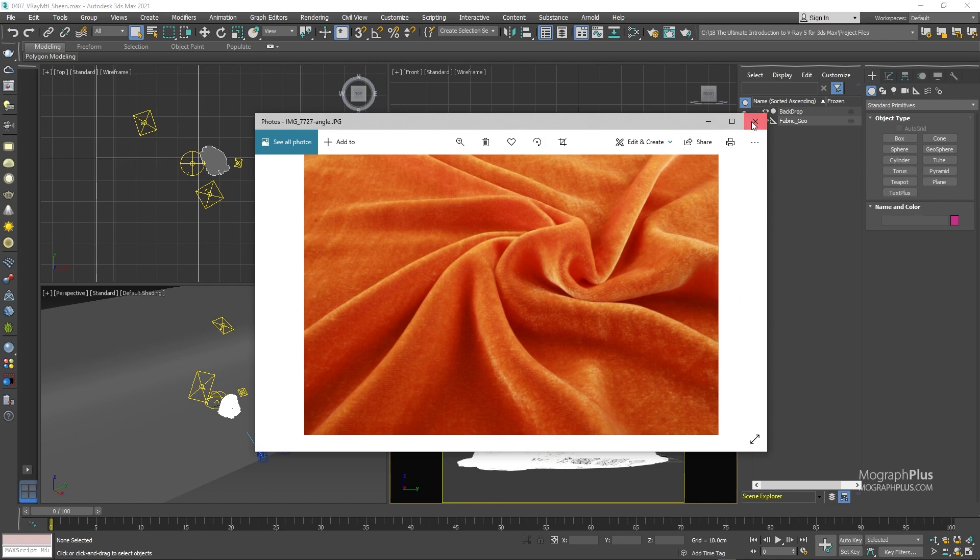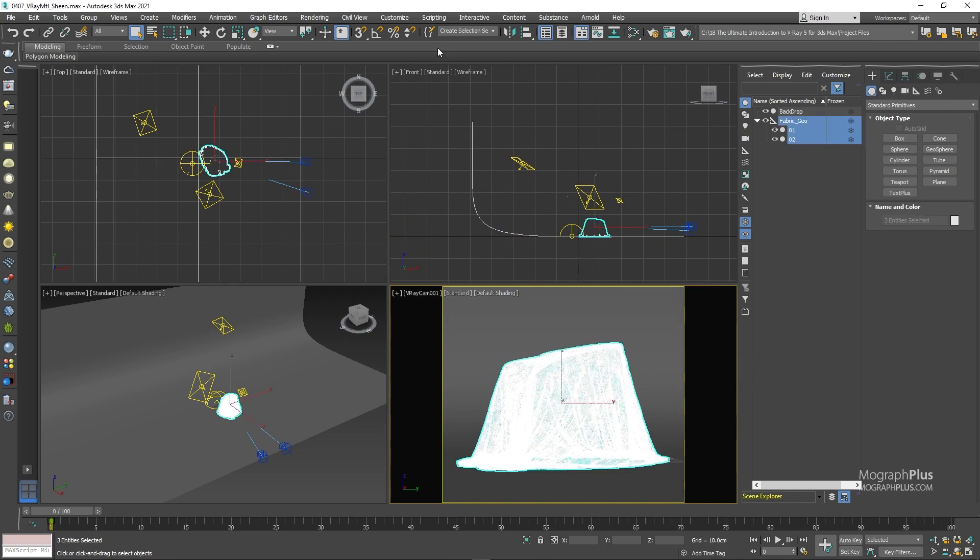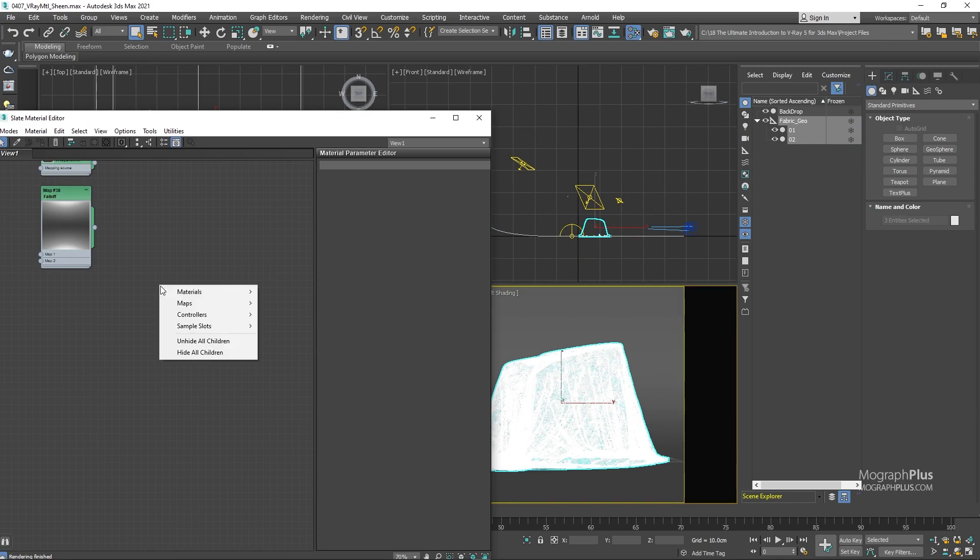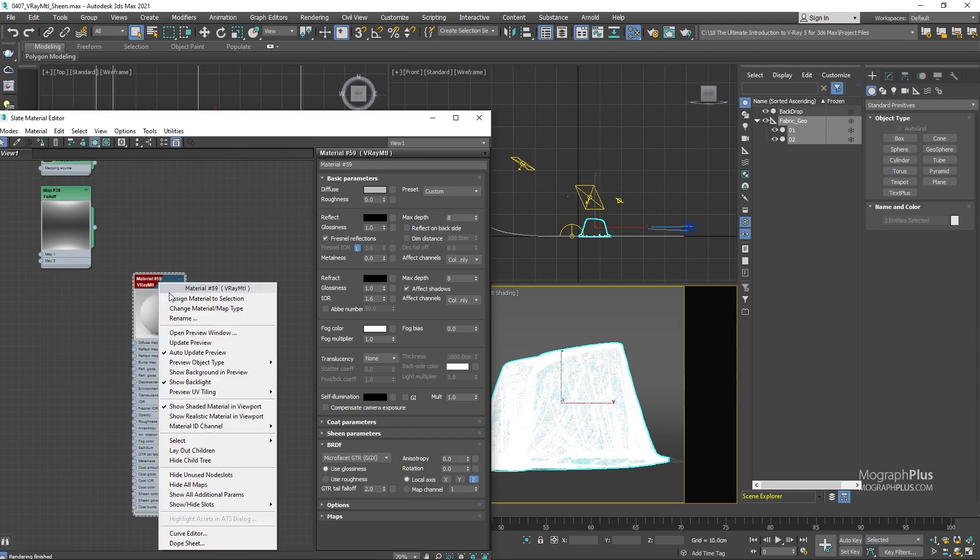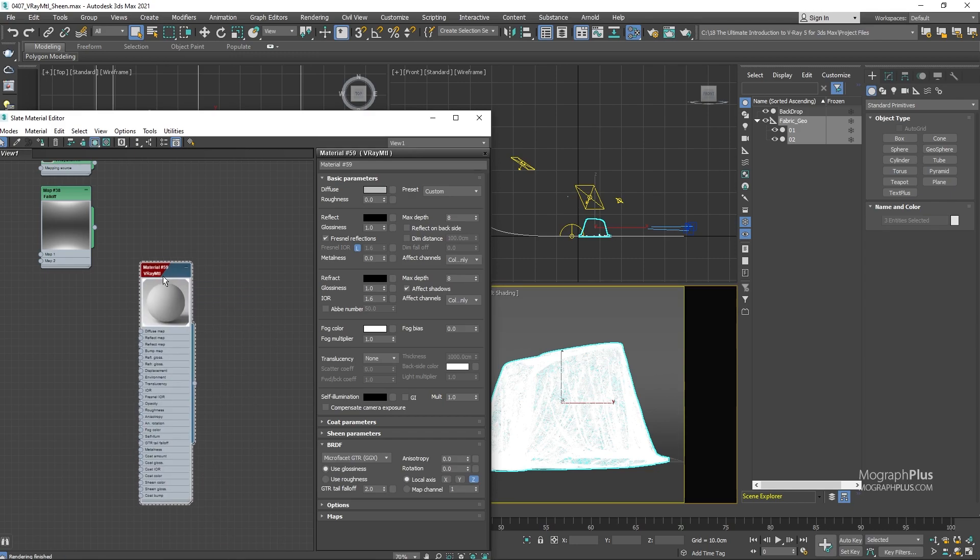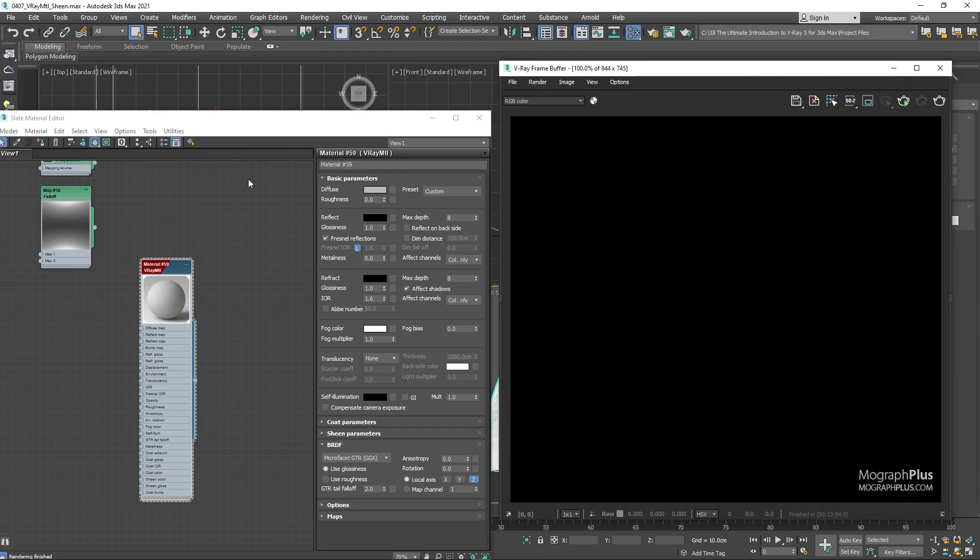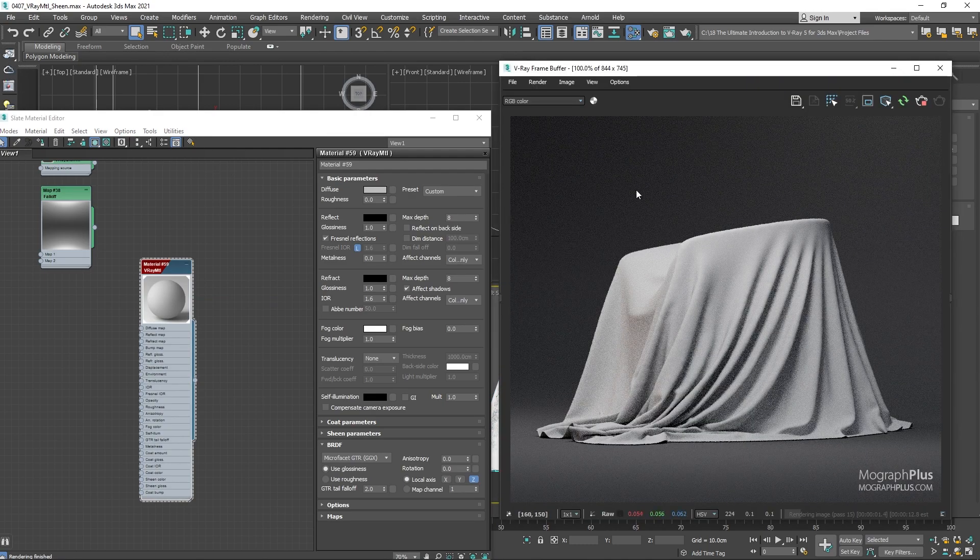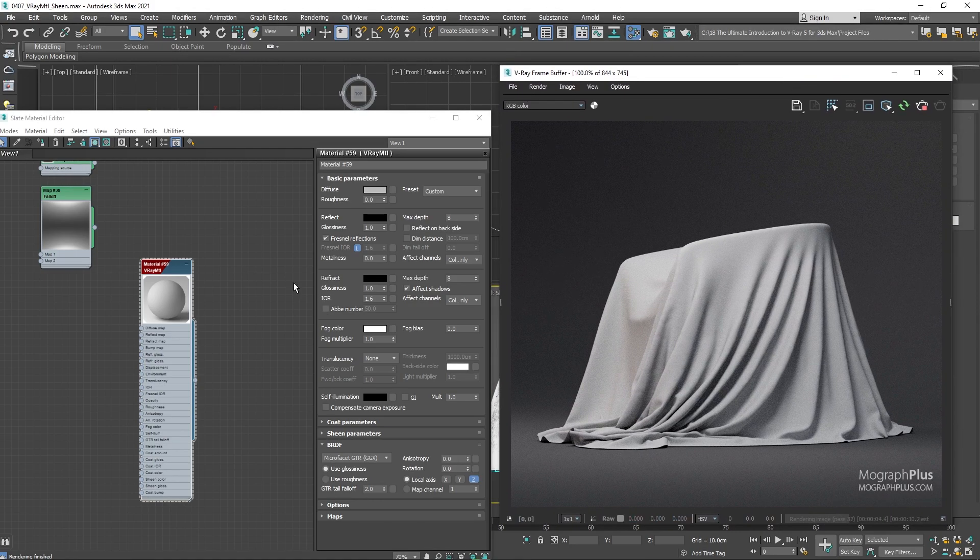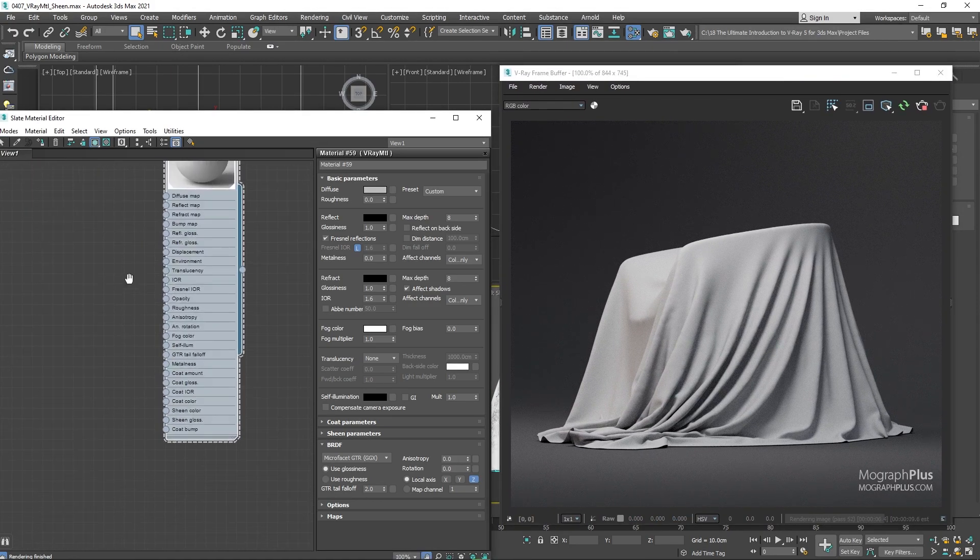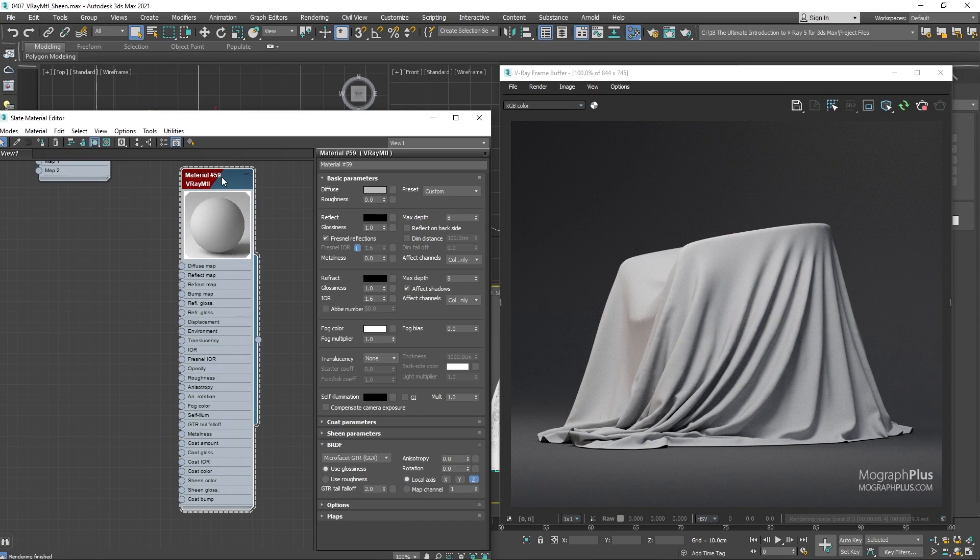First let's select the fabric geometry, open up the material editor, create a new V-ray material and assign it. Now we can run the IPR. For a realistic fabric shader you only need the diffuse and the sheen component plus any bump, normal or displacement mapping. For more advanced fabrics sometimes you can mix in the reflection as well.